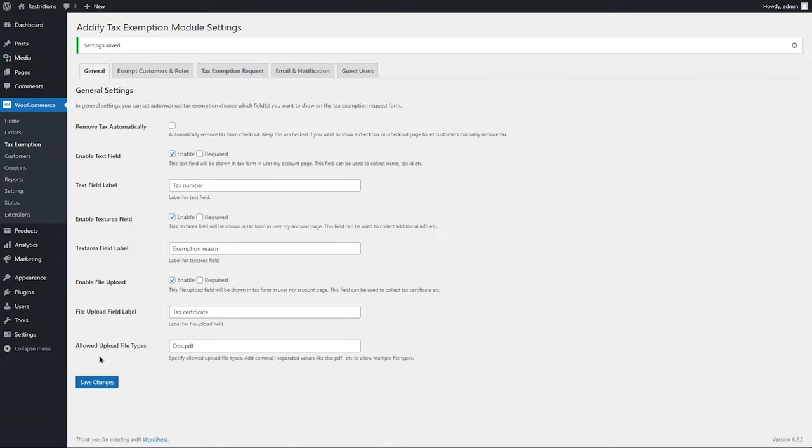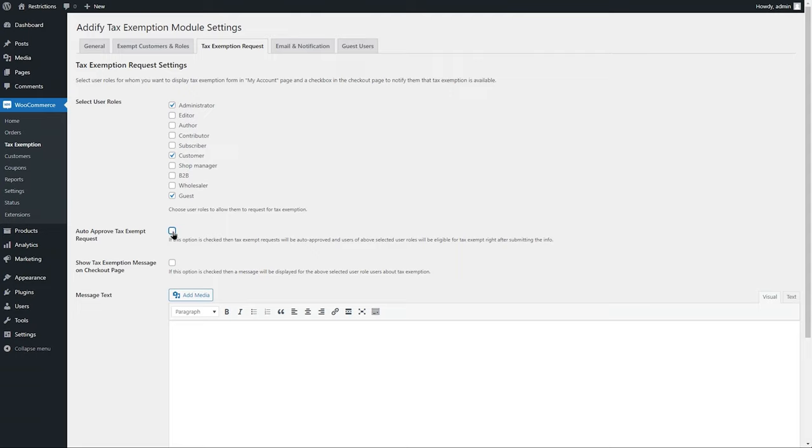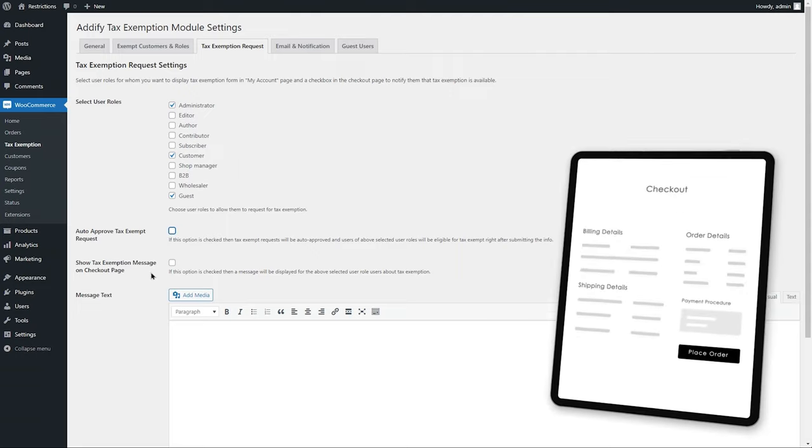Now let's go to the tax exemption request option. Here you can select user roles who will see the tax exemption request form on my account page. Enable this option if you want an auto-approved tax-exempt request or keep it unchecked to manually approve exemption requests.